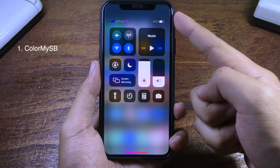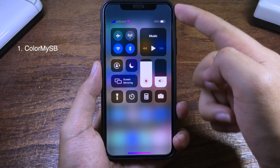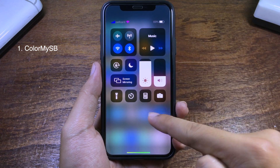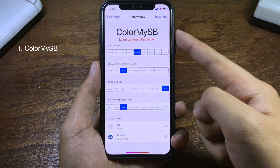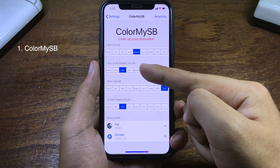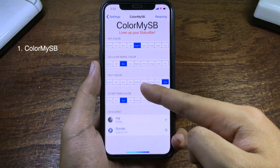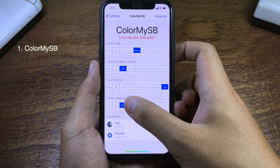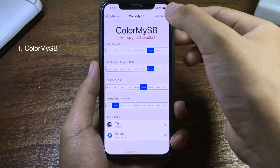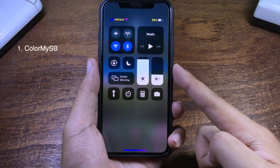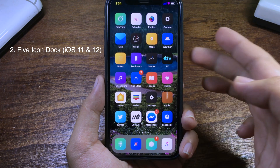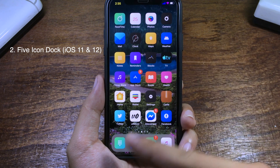If you take a closer look at the status bar, you can see the items are colored. You can customize the color in Settings and choose the color for the Wi-Fi, cellular data, or even the tick color. You can also search for other items as well. Set the color you want, then respring, and you can see all the status bar items updated.